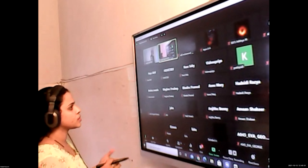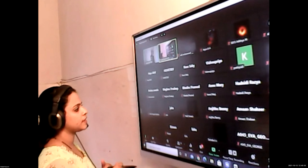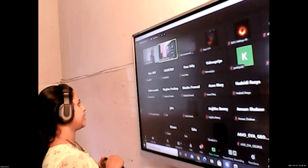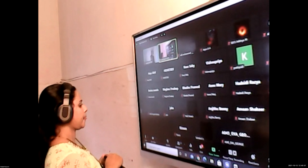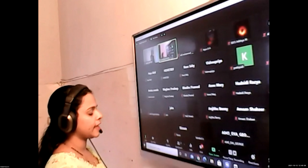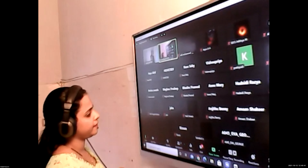From the next class onwards, we will start the revision of the second chapter: human eye and the colorful world. With this, we wind up the session. Thank you all, have a nice day.